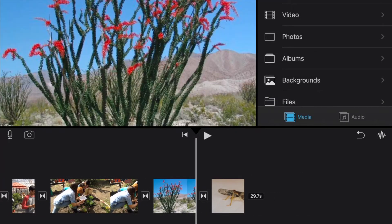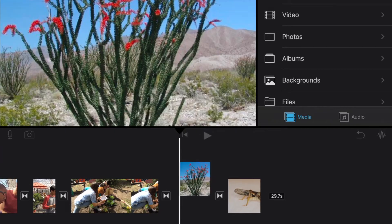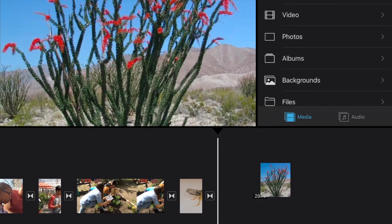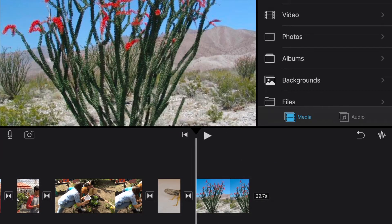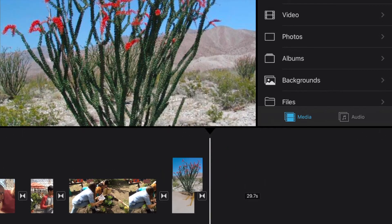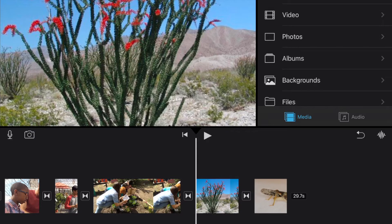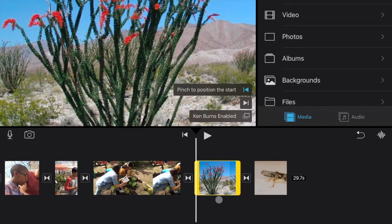And where we want to put it is just before the grasshopper. And if it didn't go there, you can of course touch and hold on it and move it to the location that you want it. Once we have it here where we want it, we're going to go ahead and select it by touching it.